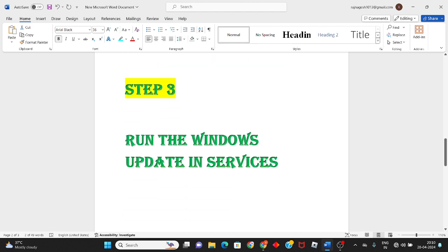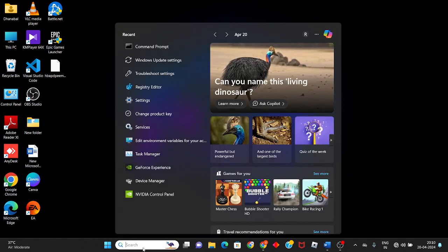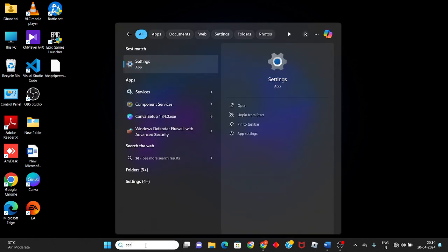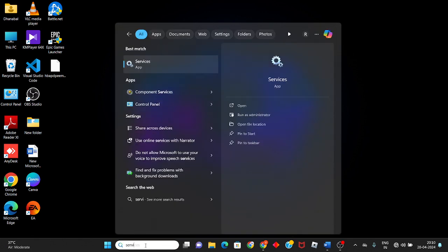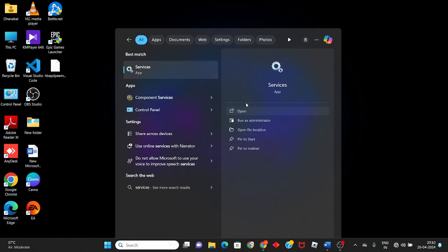Third step: run Windows Update in Services. Search for Services and click to open.